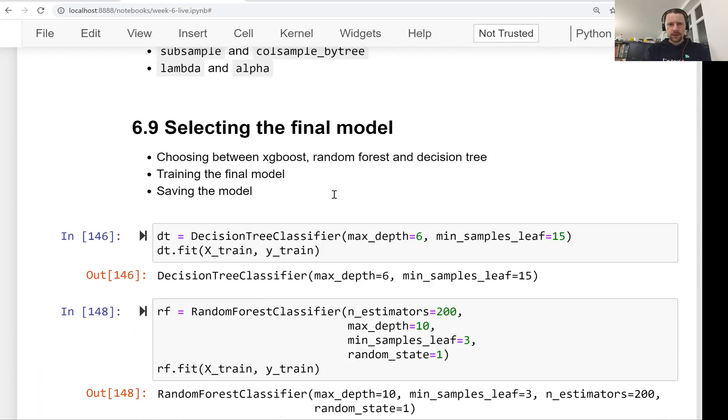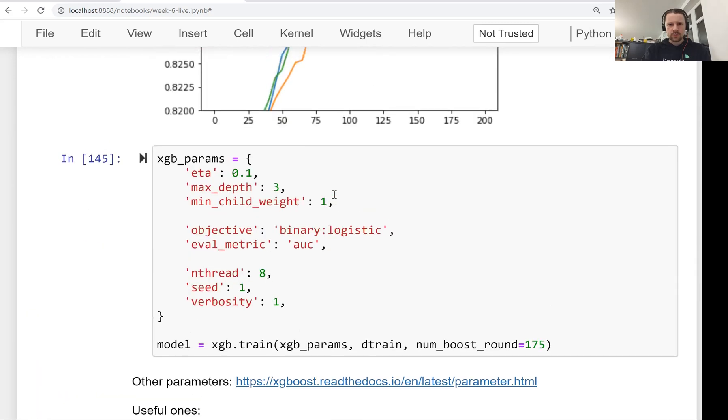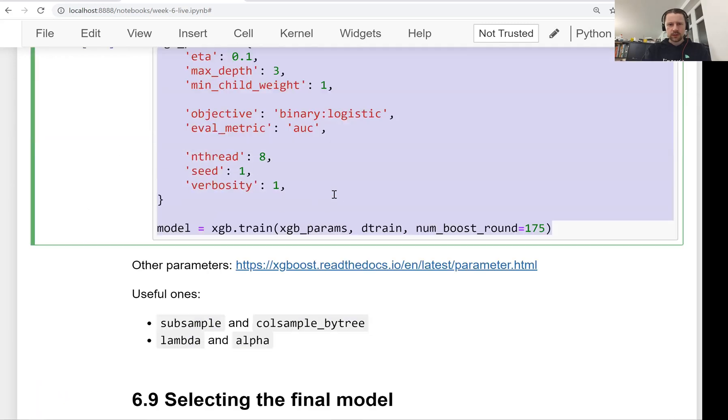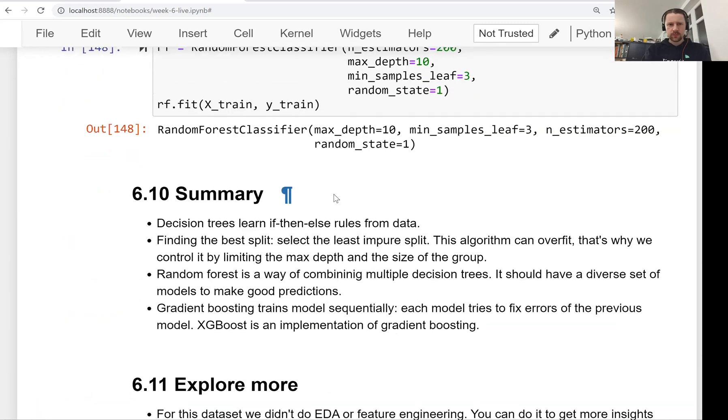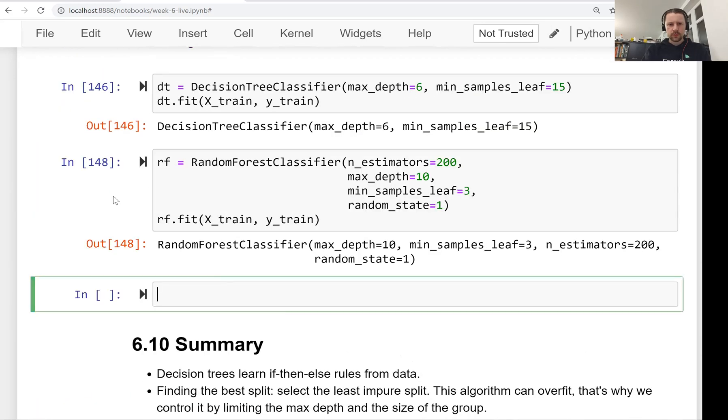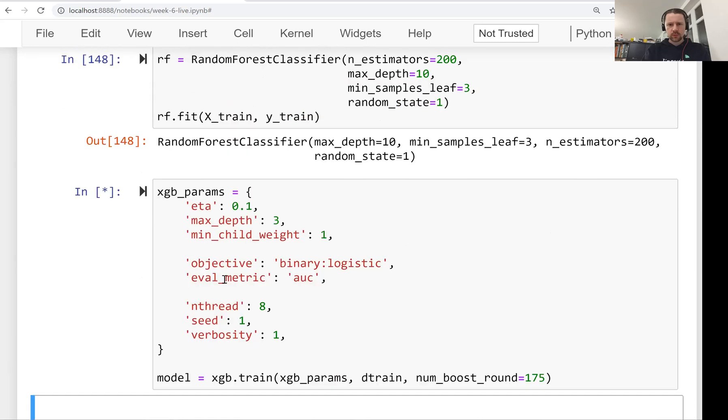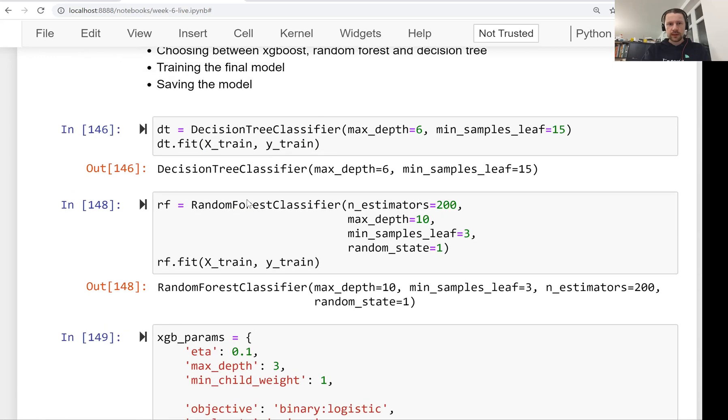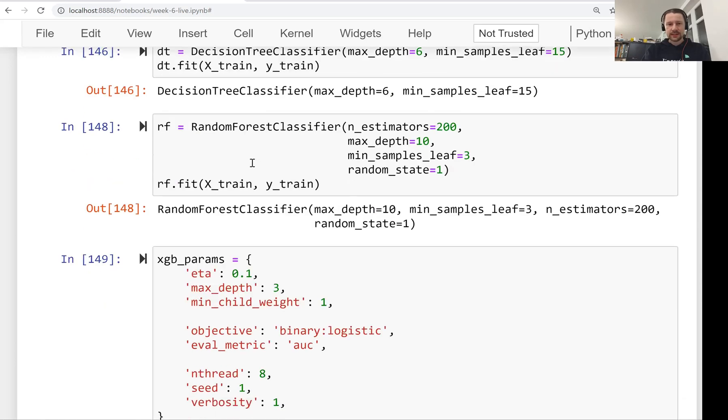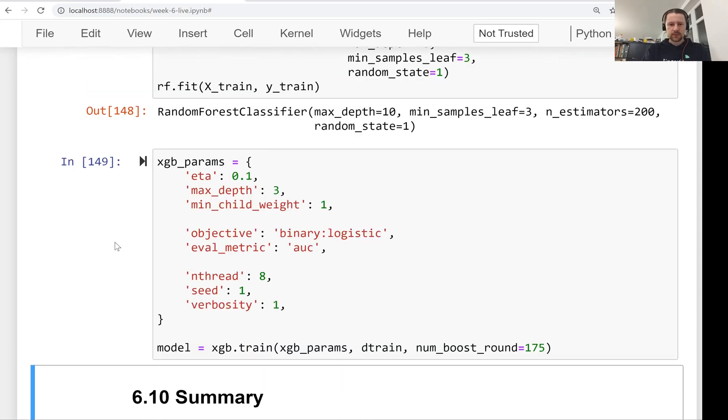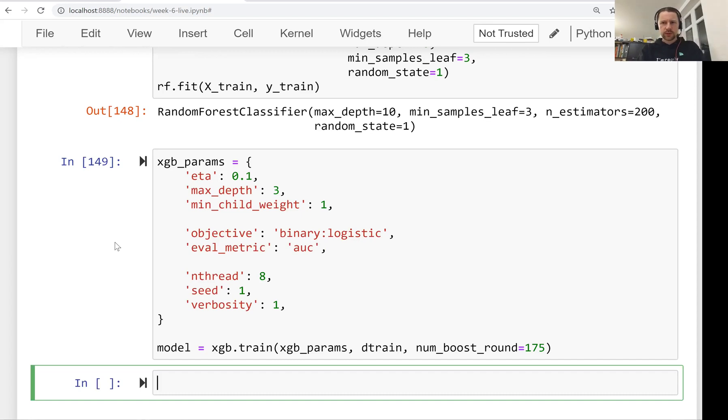And then finally we have our best XGBoost model that we also trained here. So what we want to do now is we want to evaluate these three models on the validation data set and select the best one. We probably already know what is the best model, we already saw it. Let me do this anyways.